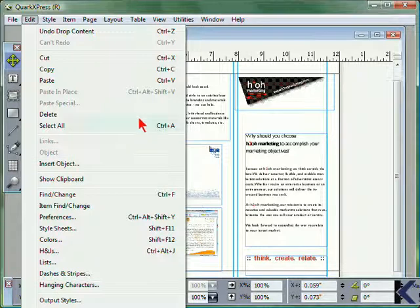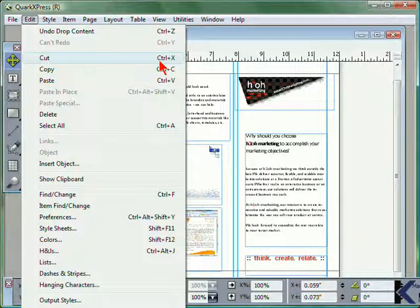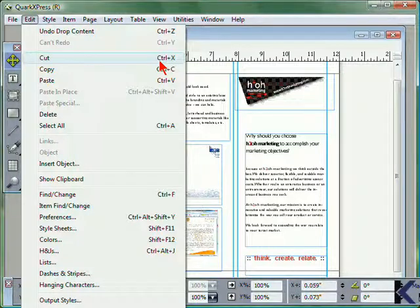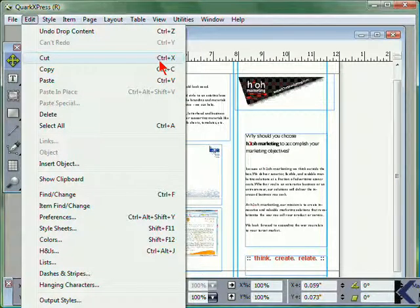To the right of any of the menu items, you can view the keyboard shortcuts. We are using a Windows machine, so we will see Control plus a particular letter or number. If you are using Mac, this will be the Command key.